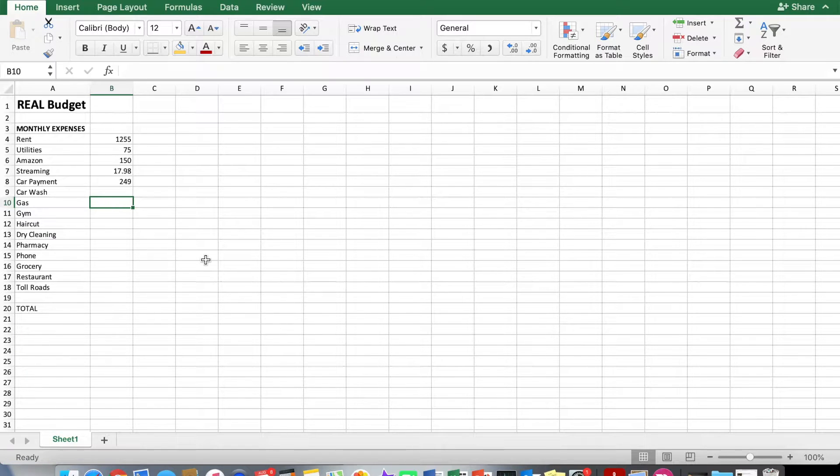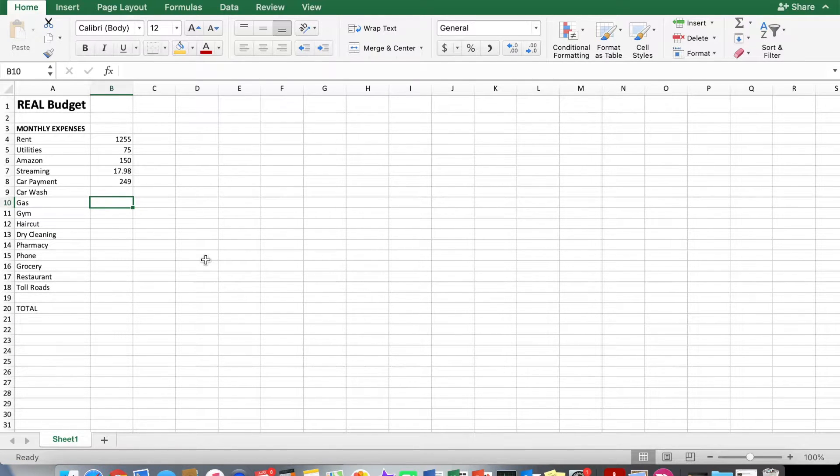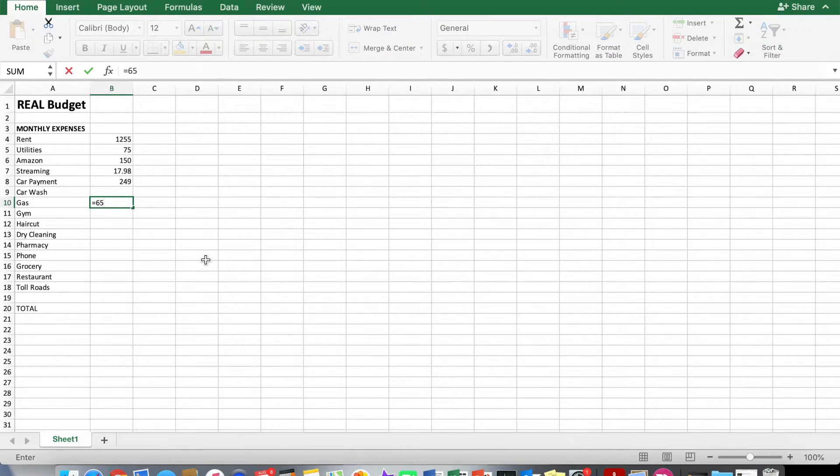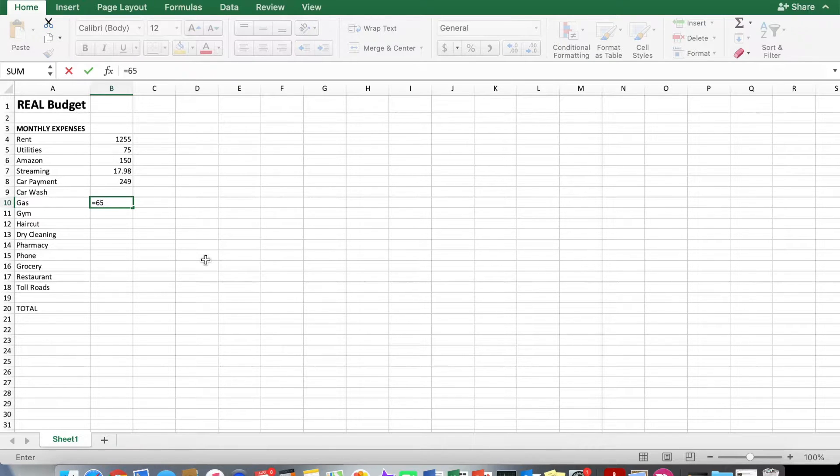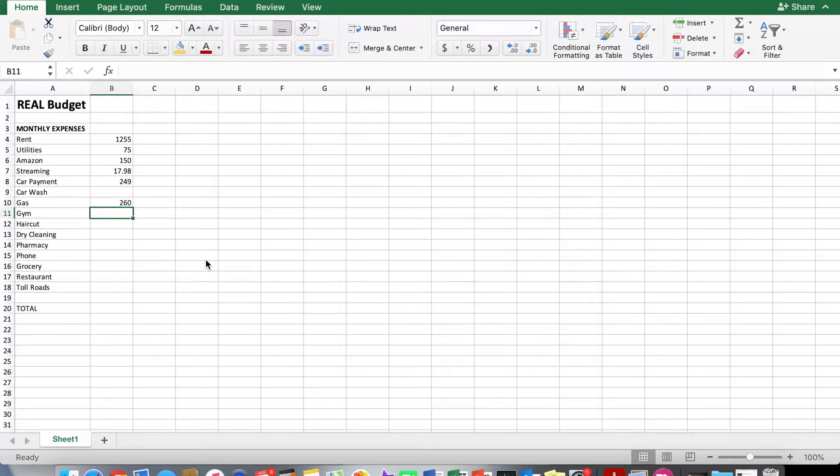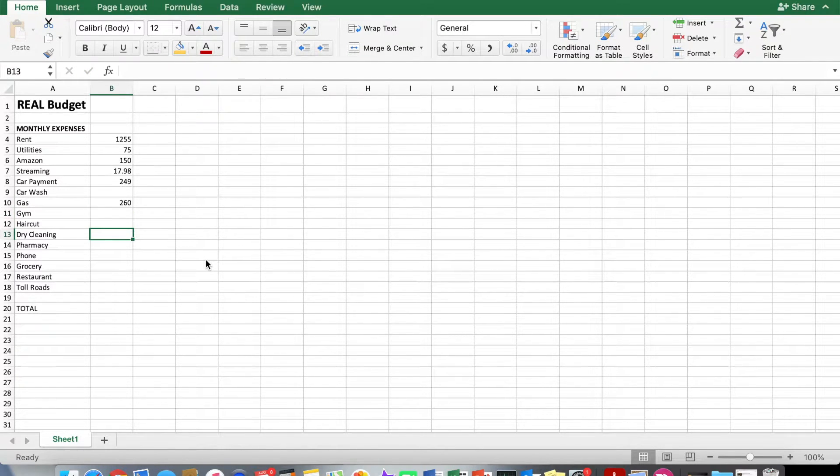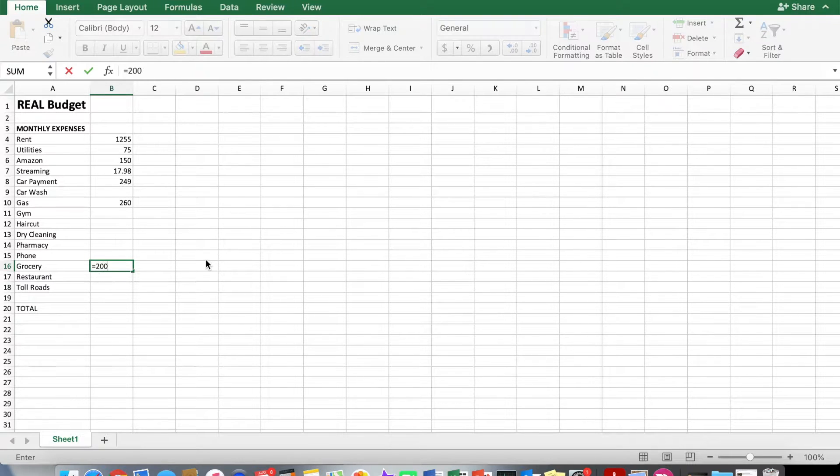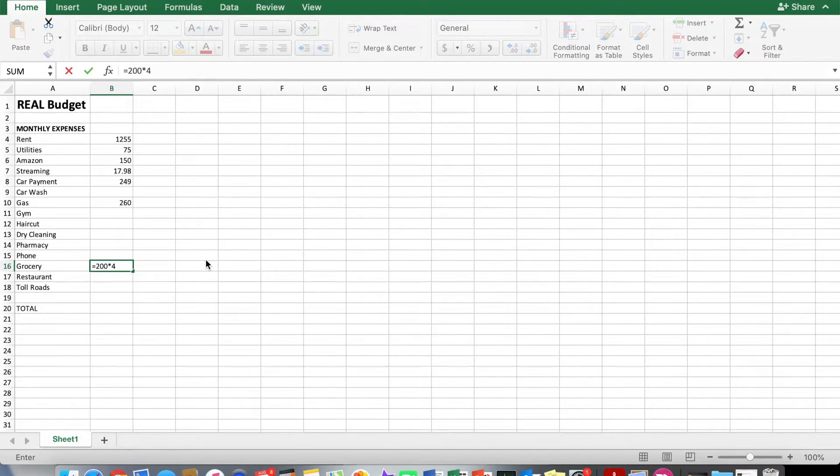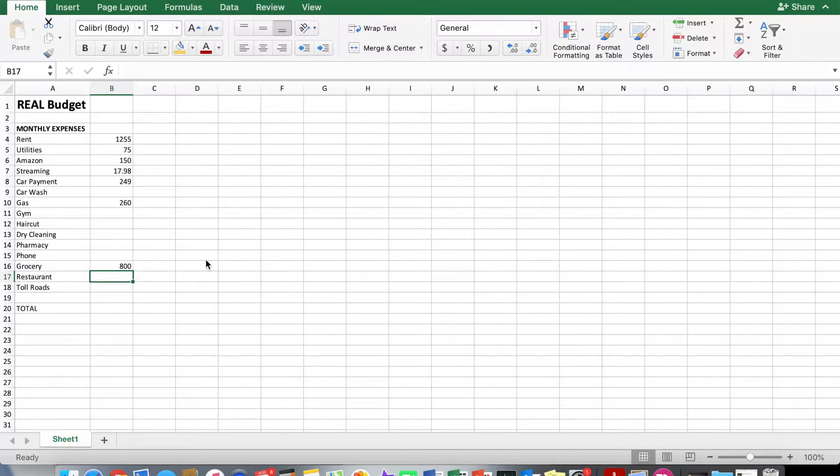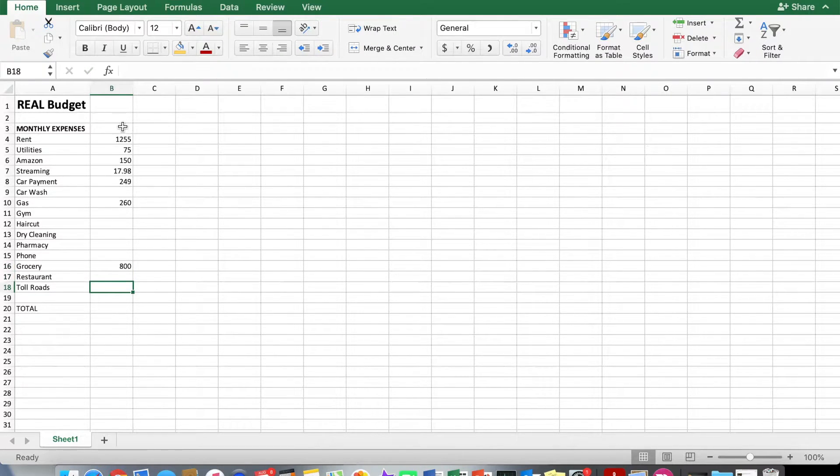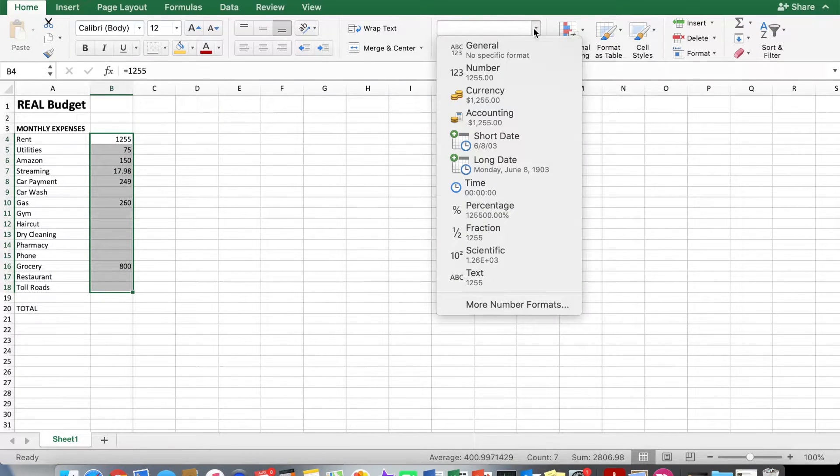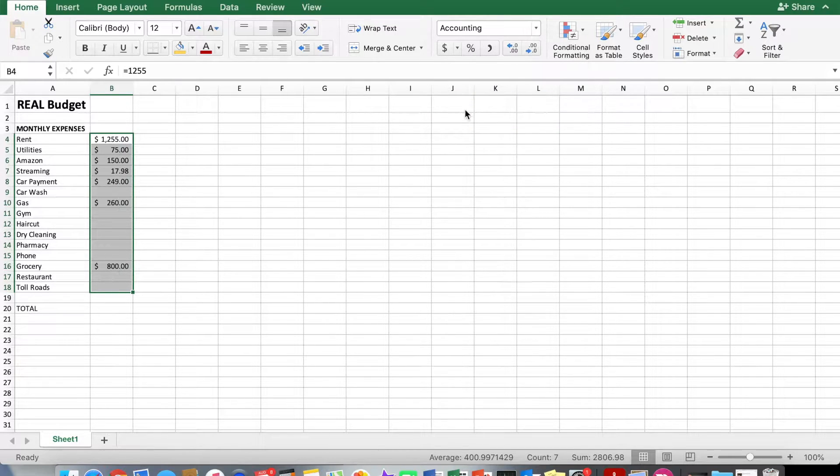So like for gas, how many times do you fill up per month? And then how much is it per fill up? So let's say it's $65 per fill up from empty and you do it four times a month. To do times, it's asterisk, 65 asterisk four. So there it is, 260. What else would be like that? Grocery. Let's say it's $200 per trip. You go four times a month. So 200 asterisk four, 200 times four, 800. So fill out all these categories and highlight them too. And then make them into accounting format to get the dollar signs.